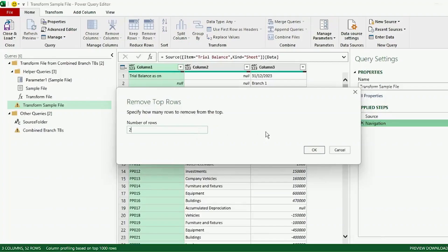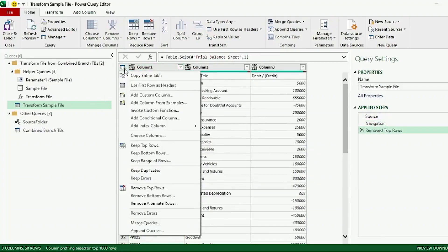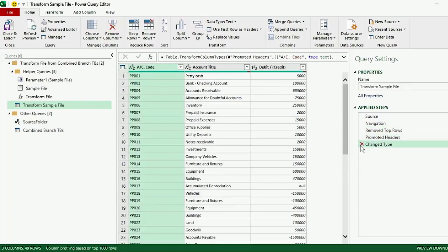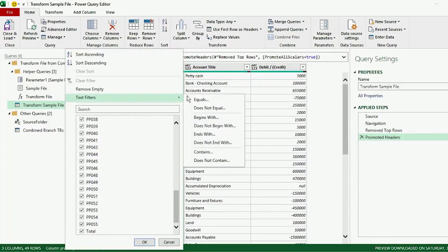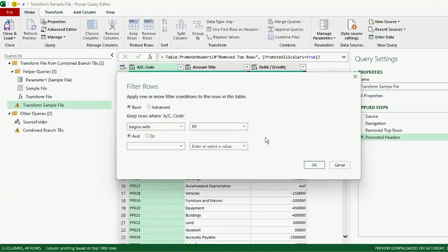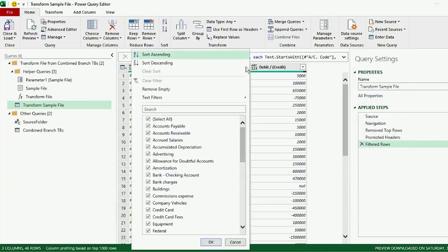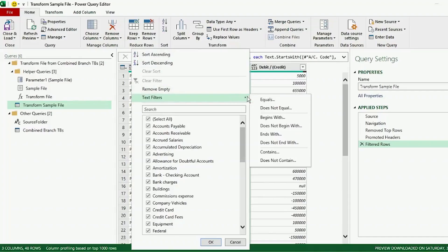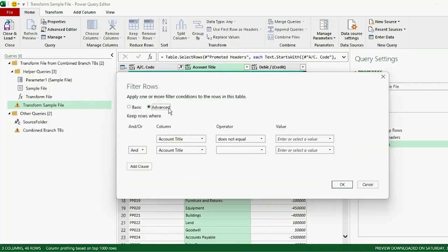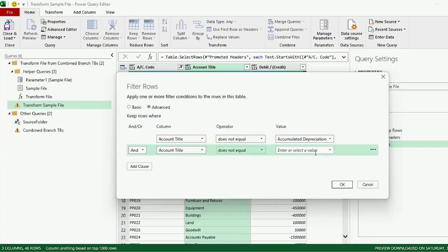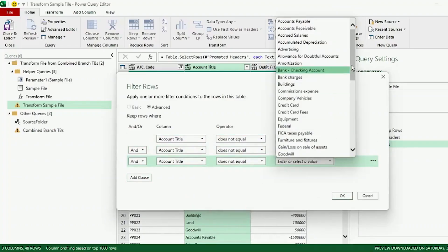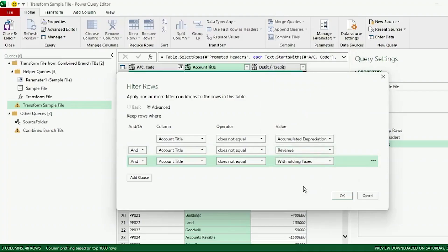Let's promote our headers and remove the Change Type step. We don't need the total line, so let's go to Text Filters, Begins With, and type PP as we only want the account codes. And for the Account Titles column, let's use the Does Not Equal filter, click on Advanced, and filter out Accumulated Depreciation, Revenue, and Withholding Taxes. These are all our total columns that we don't need for our analysis.